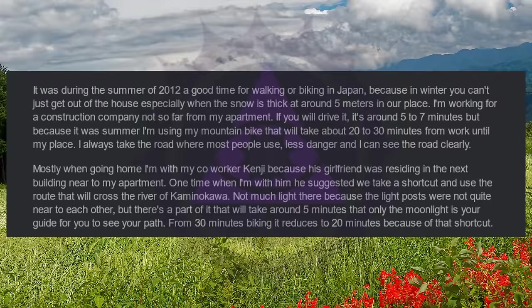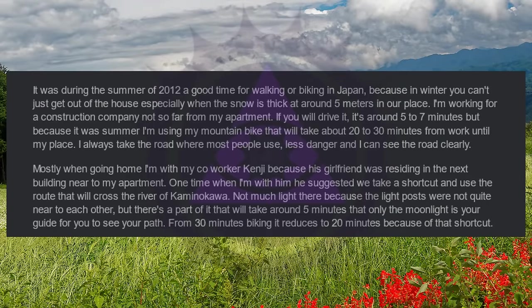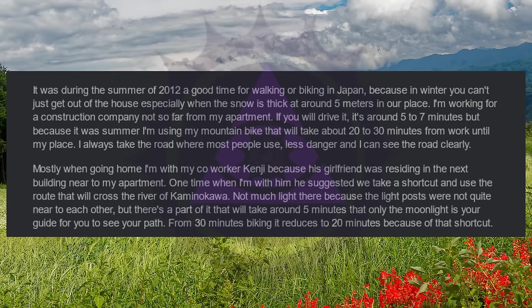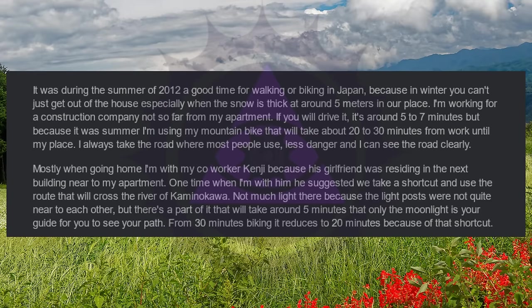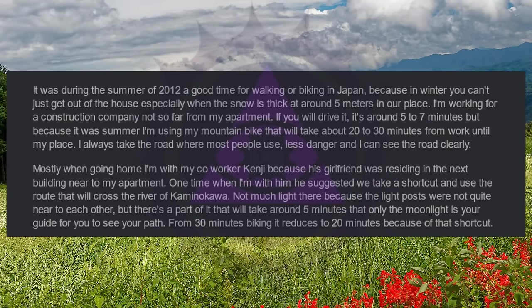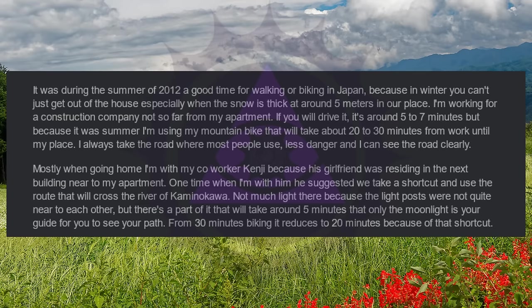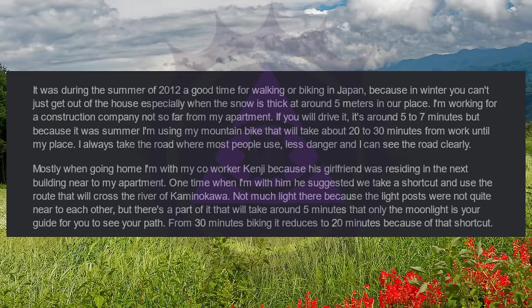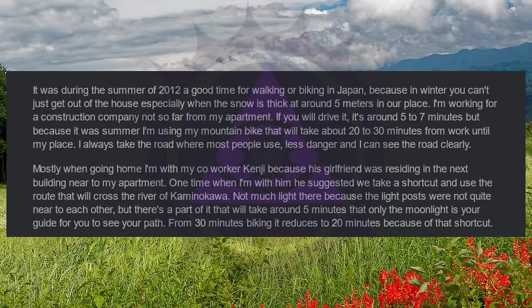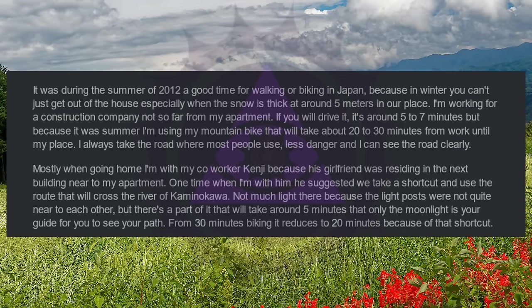It was during the summer of 2012, a good time for walking or biking in Japan. Because in winter, you can't just get out of the house, especially when the snow is thick at around five meters in our place. I'm working for a construction company not so far from my apartment. If you will drive it, it's around five to seven minutes, but because it was summer, I'm using my mountain bike that will take about 20 to 30 minutes from work until my place. I always take the road where most people use, less danger and I can see the road clearly. Mostly when going home, I'm with my co-worker Kenji because his girlfriend was residing in the next building near to my apartment.